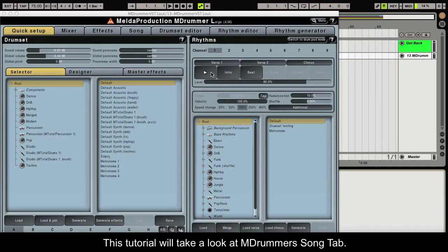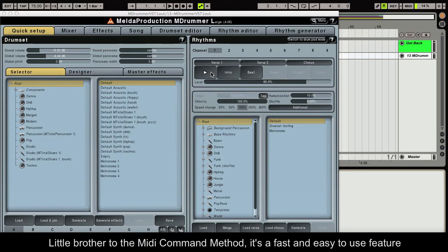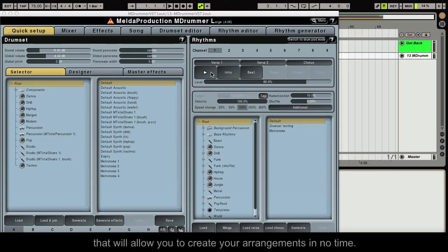This tutorial will take a look at Mdrummer's Song tab. Little brother to the MIDI command method, it's a fast and easy to use feature that will allow you to create your arrangements in no time.